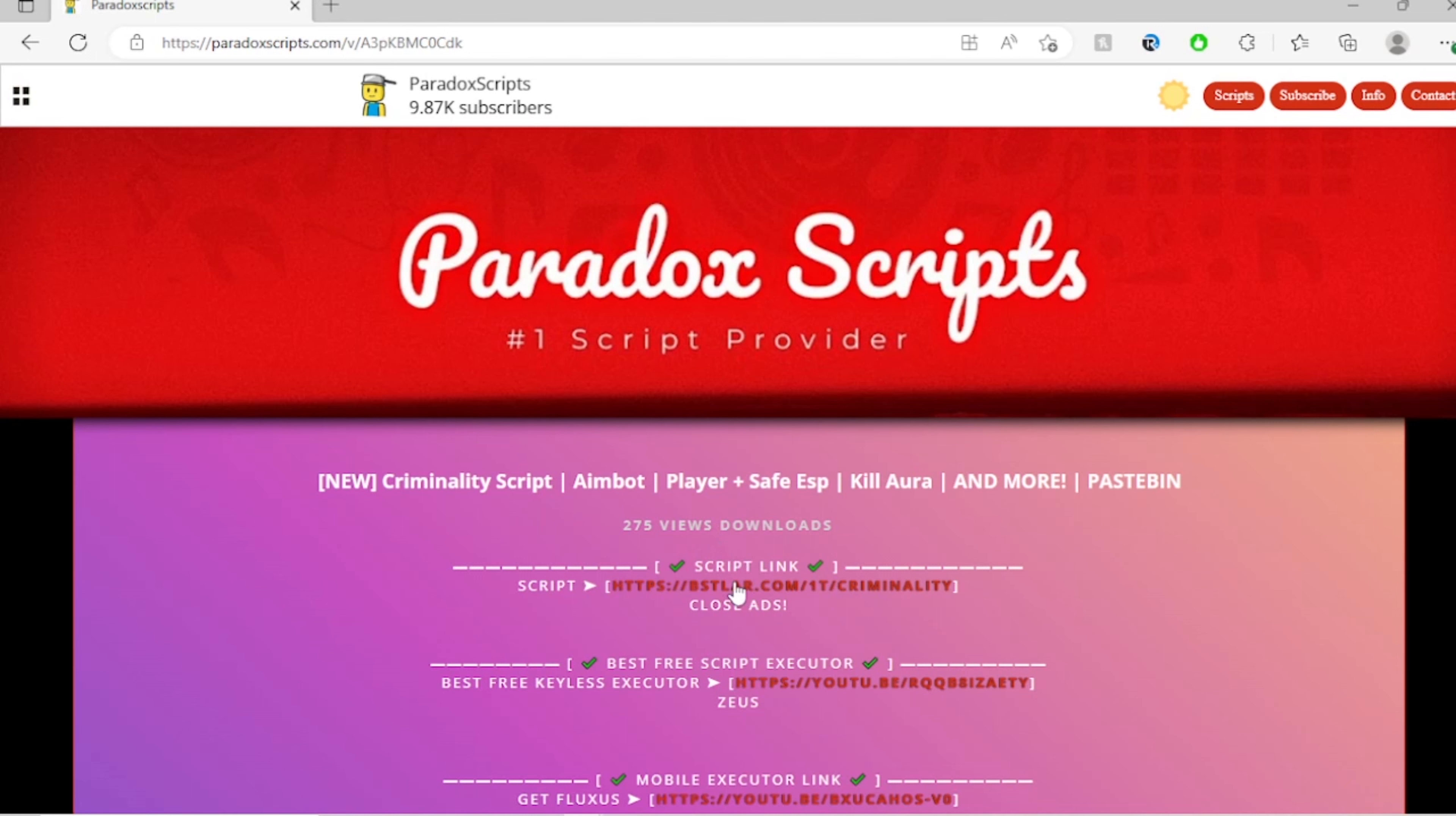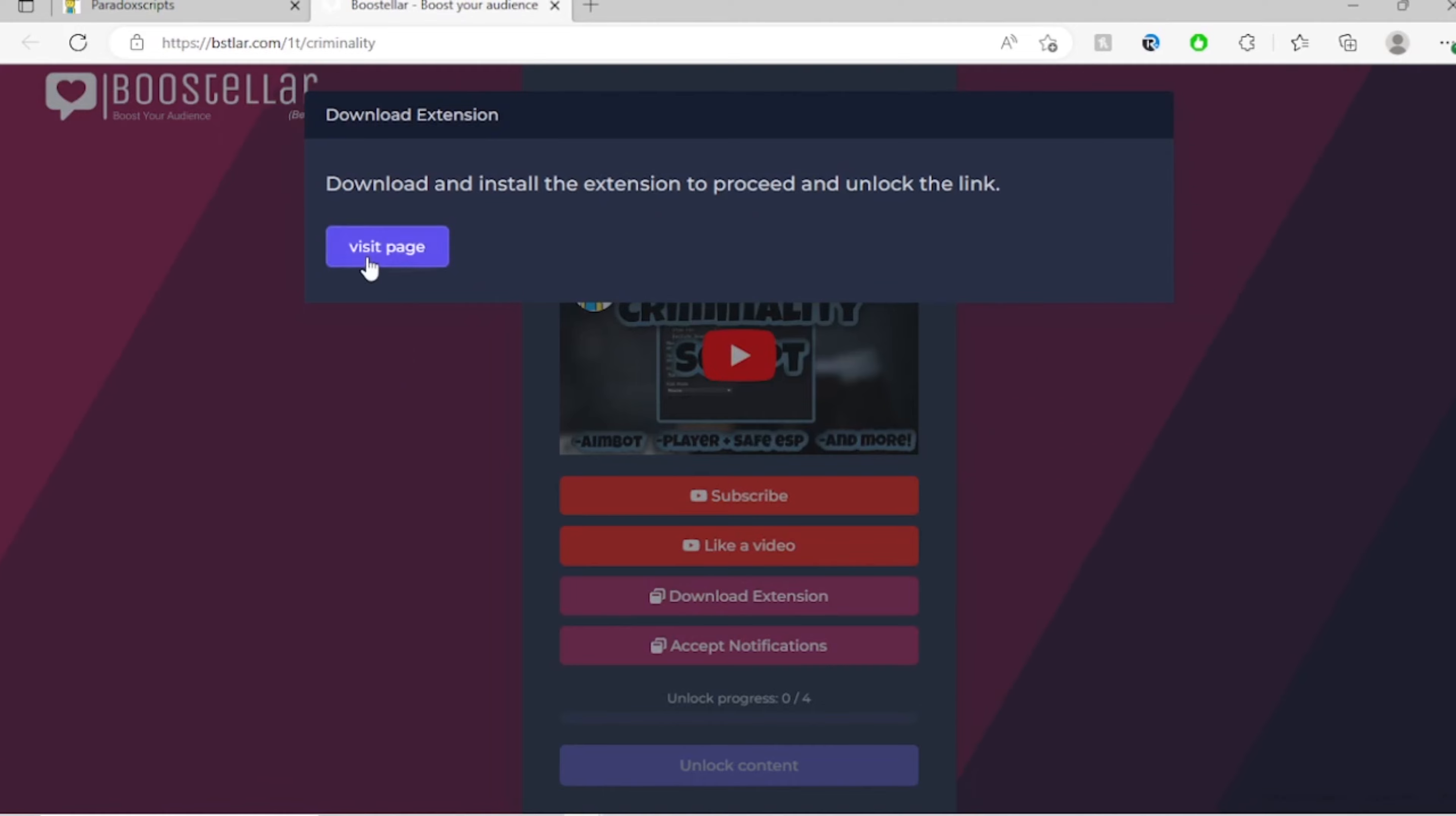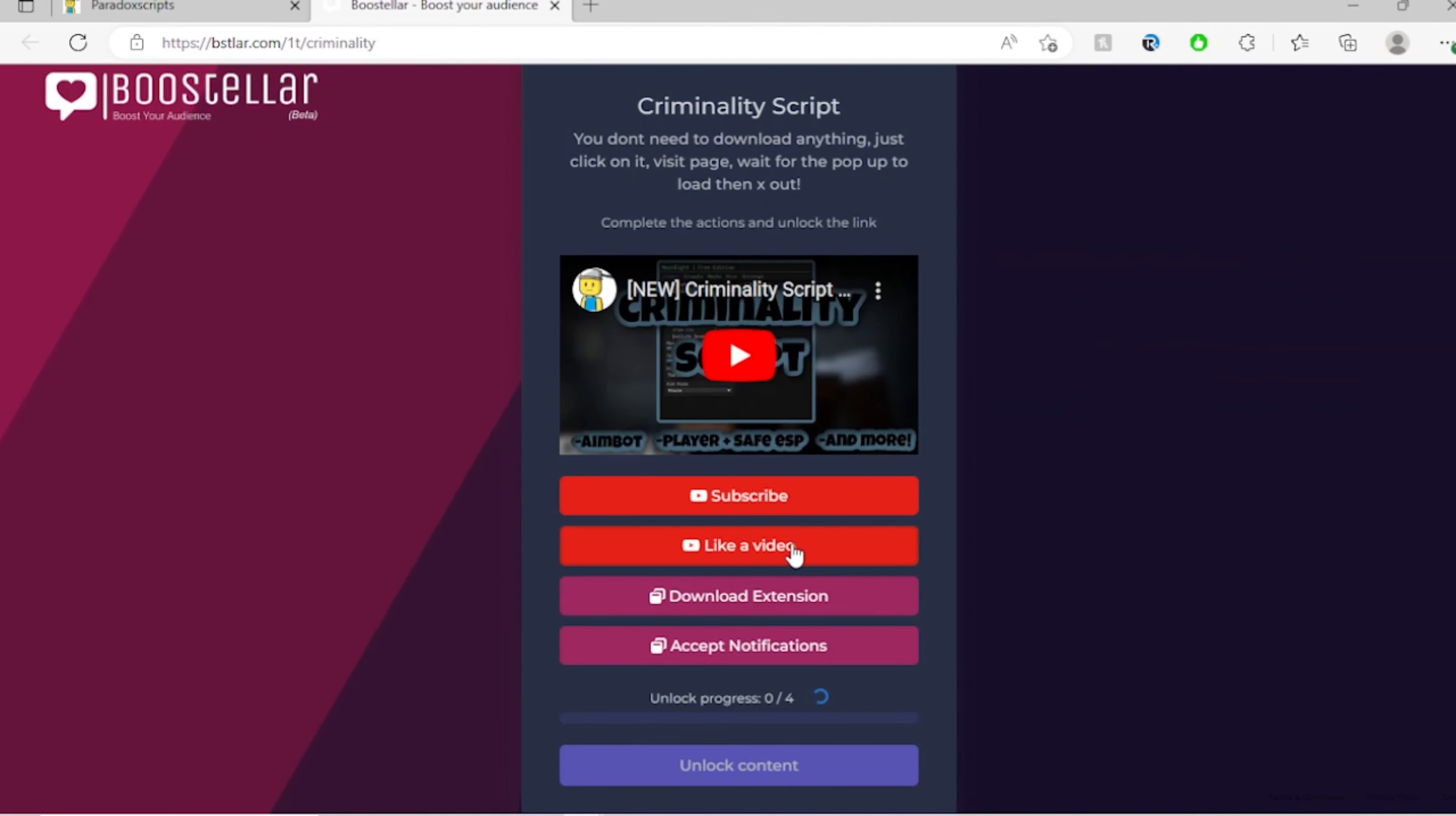So you'll scroll down. It'll say script. You'll click it. Now there's going to be a download here. If it says right here, there's no actual download. If you just click it and visit page, you'll see it's just a pop-up. You don't need to download this right here. You'll just press the X. And same for accept notifications. It's not actually accepting them. It's just going to be this. So you just click the X on the pop-up.